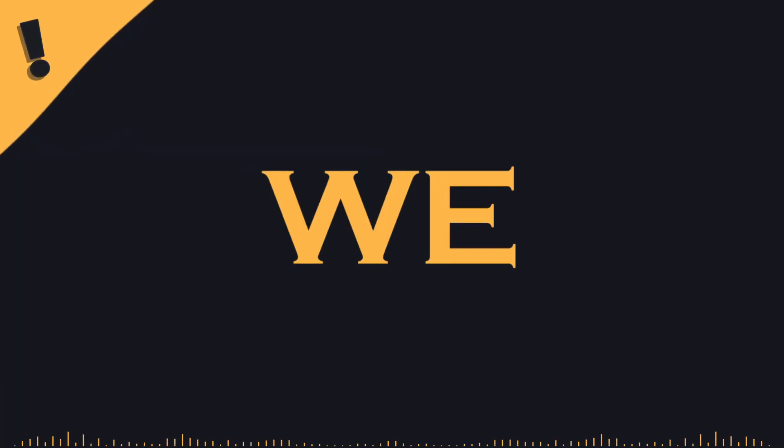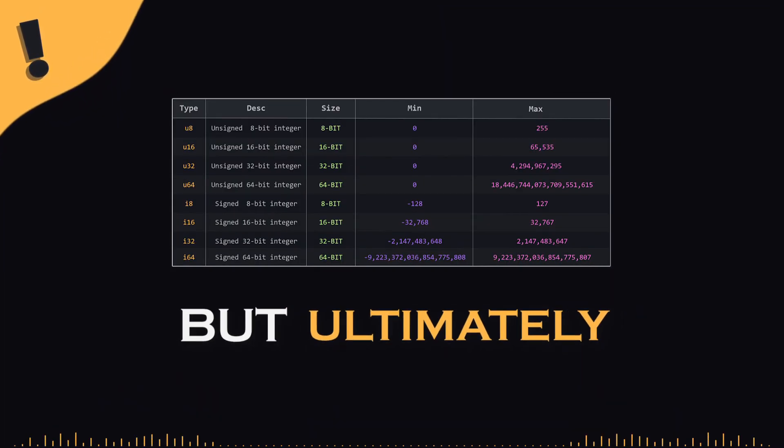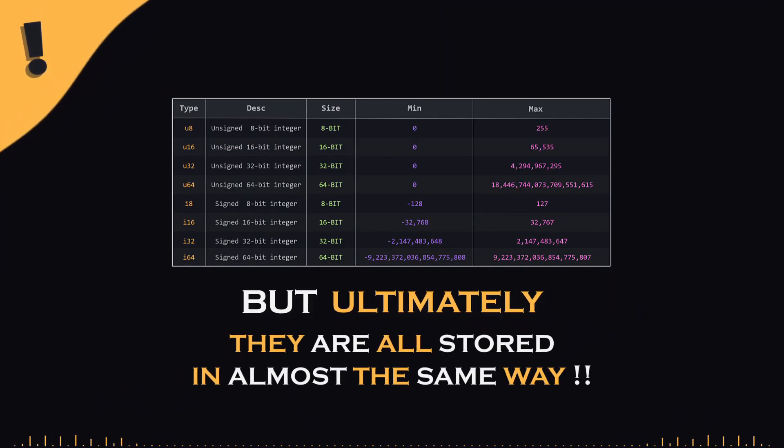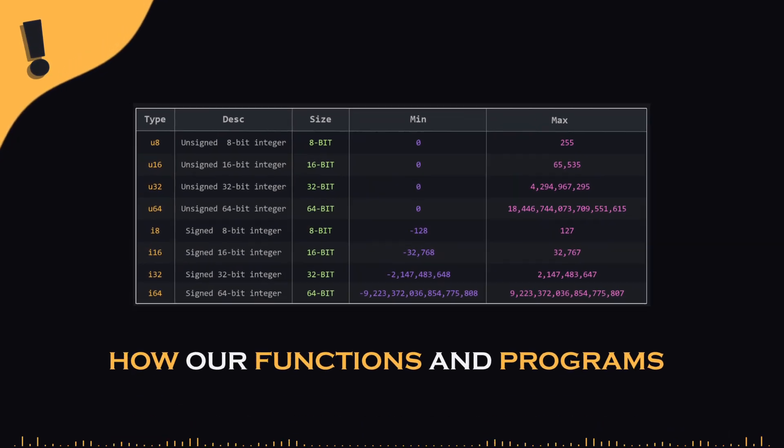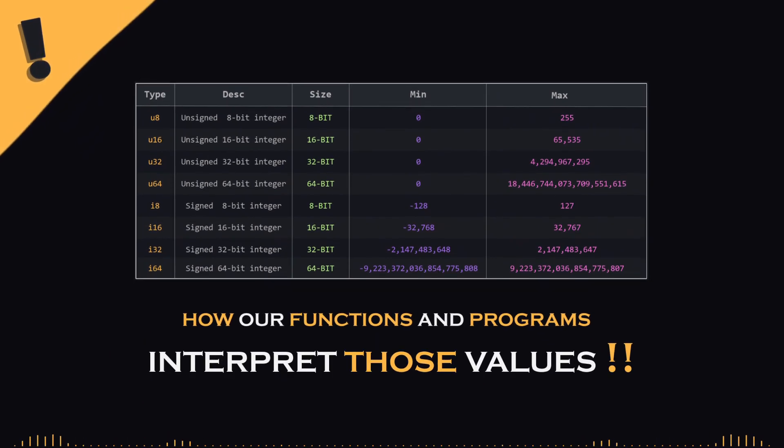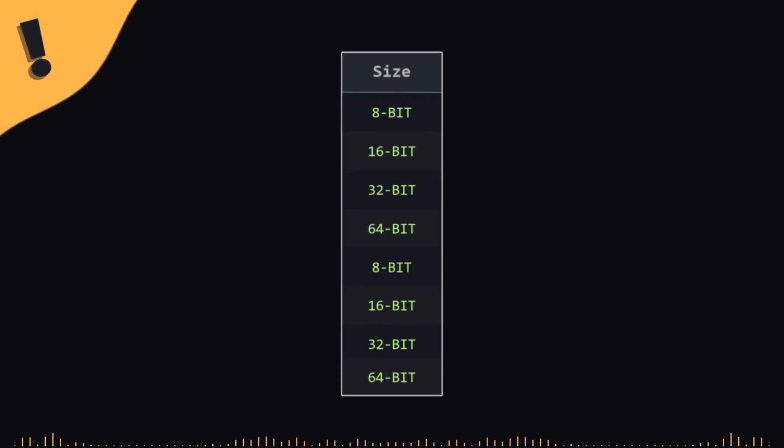As we mentioned earlier, there are many data types, but ultimately they are all stored in almost the same way. The main difference between each type lies in how our functions and programs interpret those values. Another key difference is the size of the data.